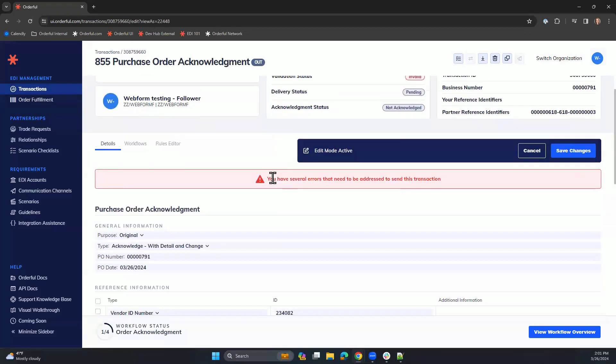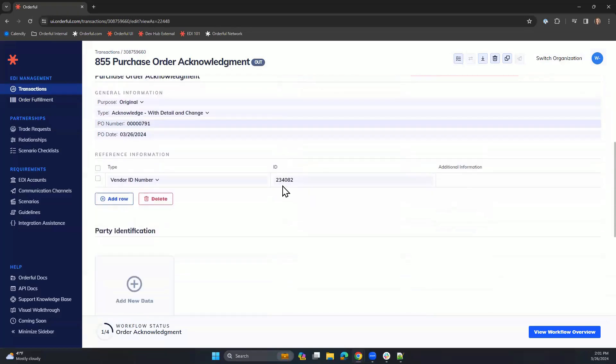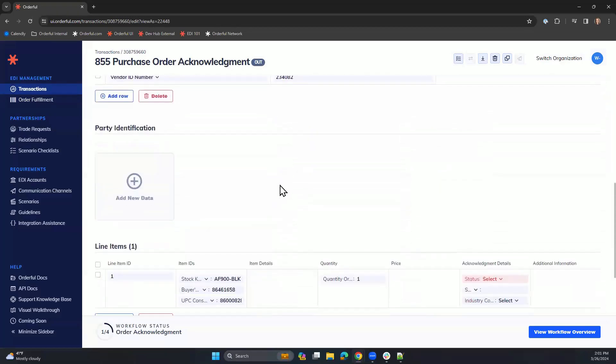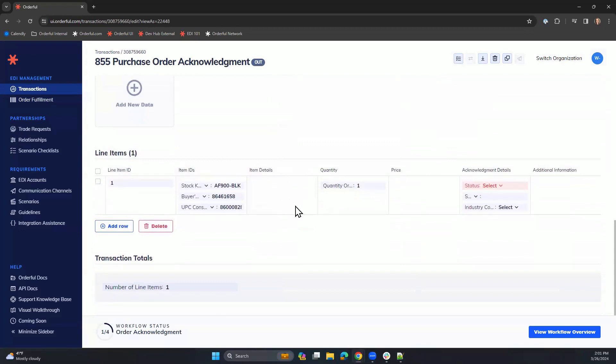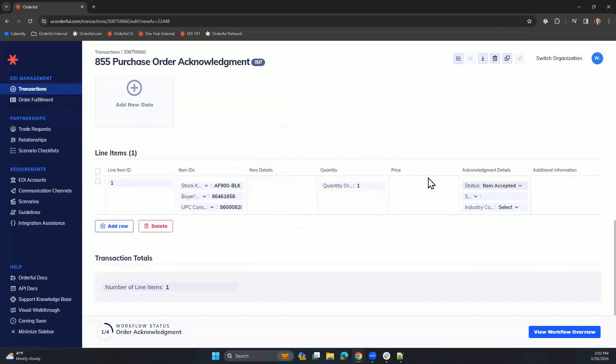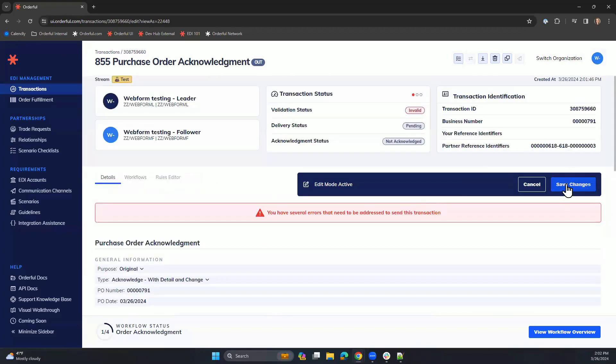You'll notice that details from the purchase order have automatically populated for you here. You also have the flexibility to make changes to the acknowledgement as needed, for example, by accepting or rejecting the line item information. Let's accept it, and we can scroll to the top and save our changes.